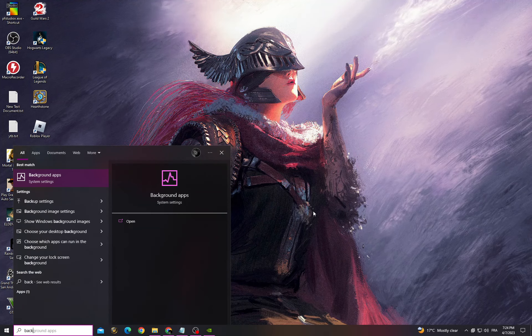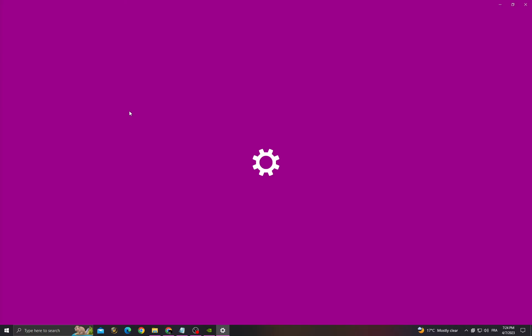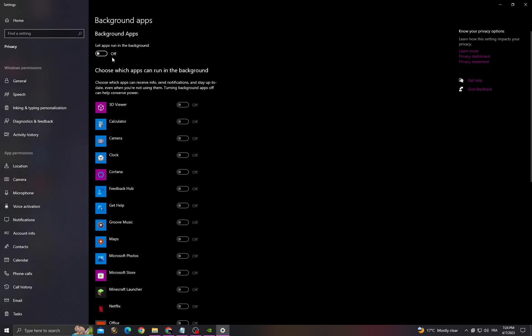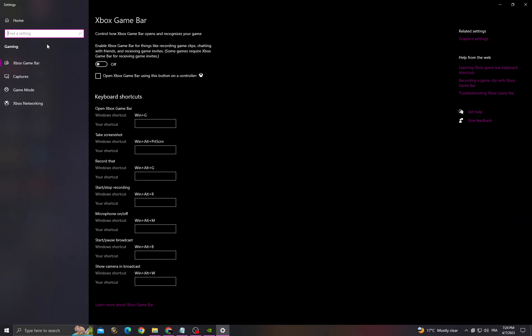Turn off the background apps option. Then type 'Enable Xbox game bar' and make sure Xbox game bar is turned off.